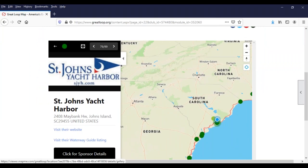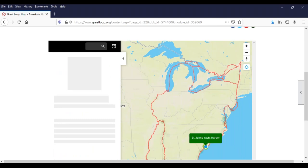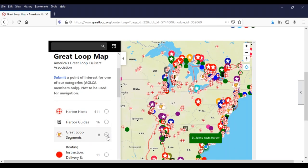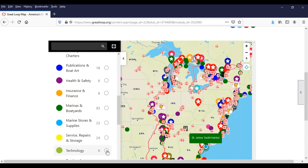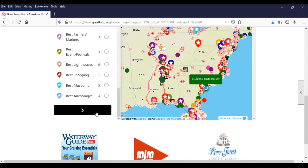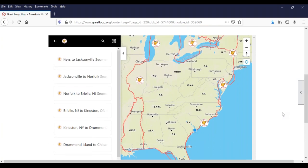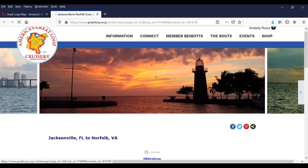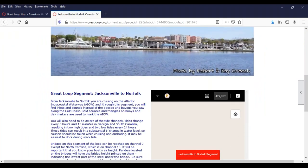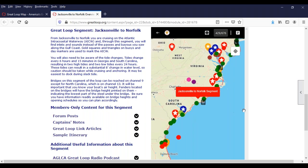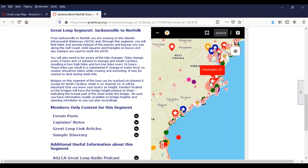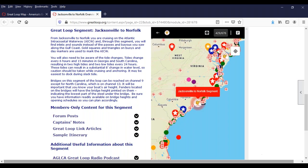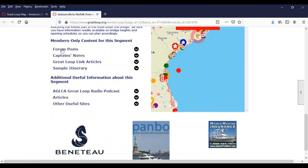The one category I should have clicked on is the Great Loop segments — let me go back there quickly. Those are marked with the AGLCA logo. Each one has a lot of detail for planners and current loopers about the segment it represents. If I pick the Jacksonville to Norfolk segment, clicking that button takes me into the member area. I get a lot of detail about the Jacksonville to Norfolk segment — the map zooms into that segment so you can see all the different markers specific to it, including Best of locations and Harbor Hosts along the way.